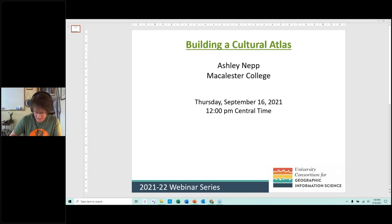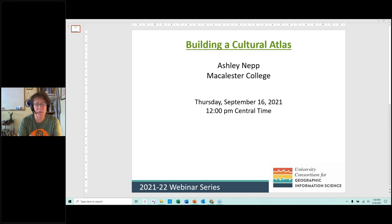Welcome to the first of the UCGIS seminars for the 2021-2022 academic year. My name is Diana Sinton and I work for UCGIS as a senior research fellow, and I am very pleased to host today's webinar. We're going to be hearing from Ashley Nepp, who is a GIS professor at Macalester College in St. Paul, Minnesota. Ashley is going to be talking to us about her experiences in building an atlas with her undergraduate students.